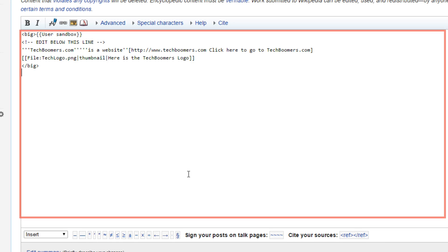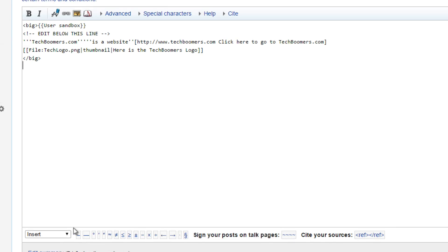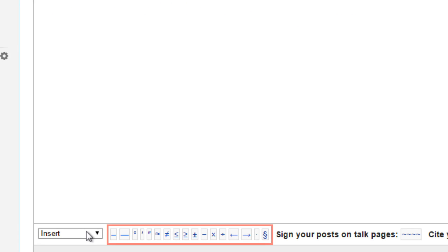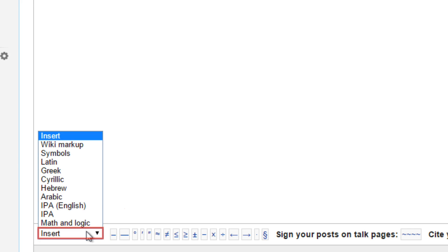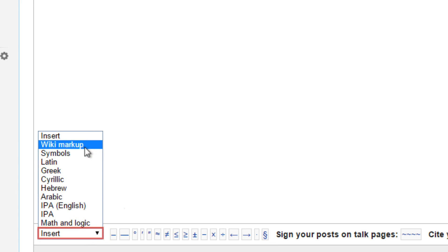In here is the main window — this is where the magic happens. Click in this box and start typing to give life to your article. Similar to the special characters menu, you can click on one of the symbols here to insert it into your article. You can also click the drop-down menu and select what type of symbols you'd like to use.